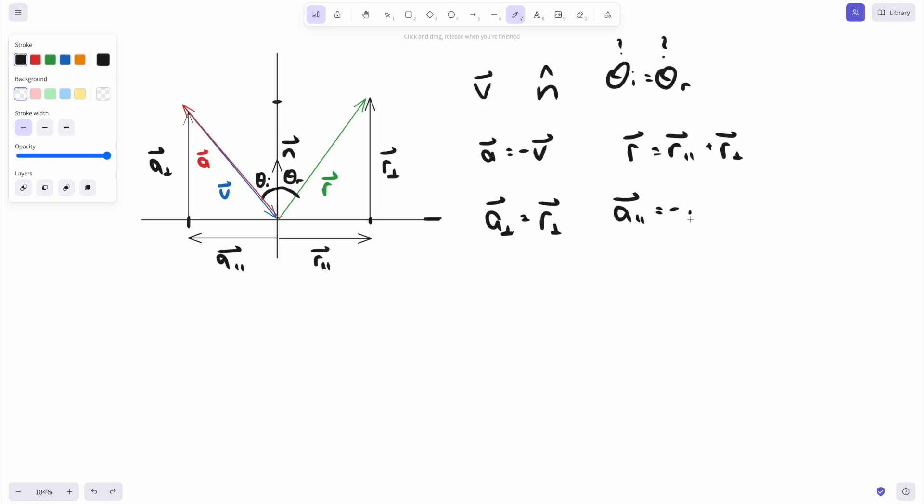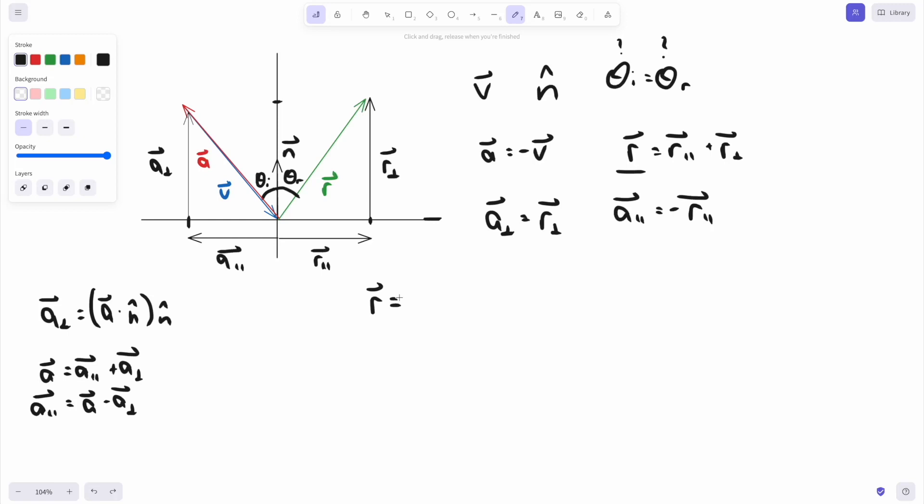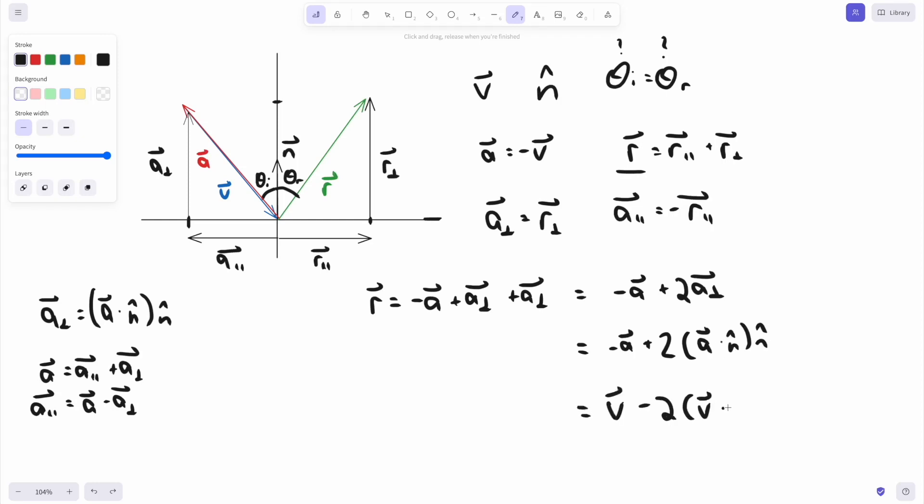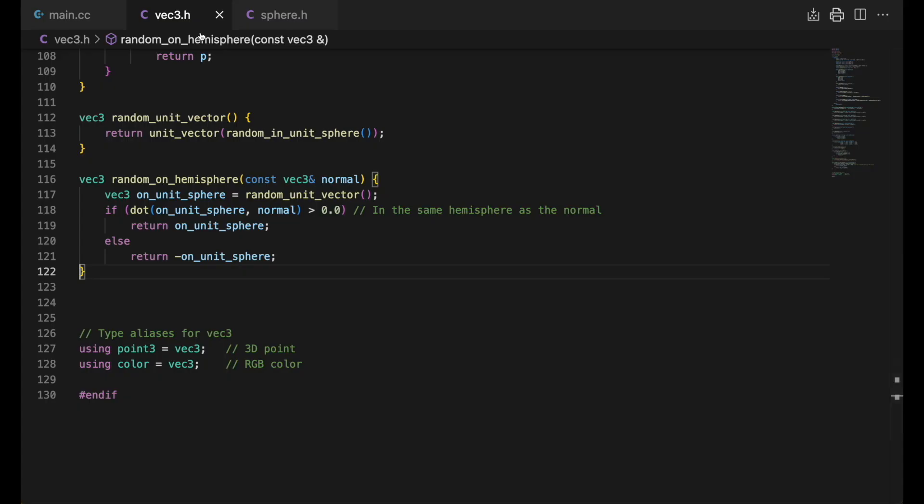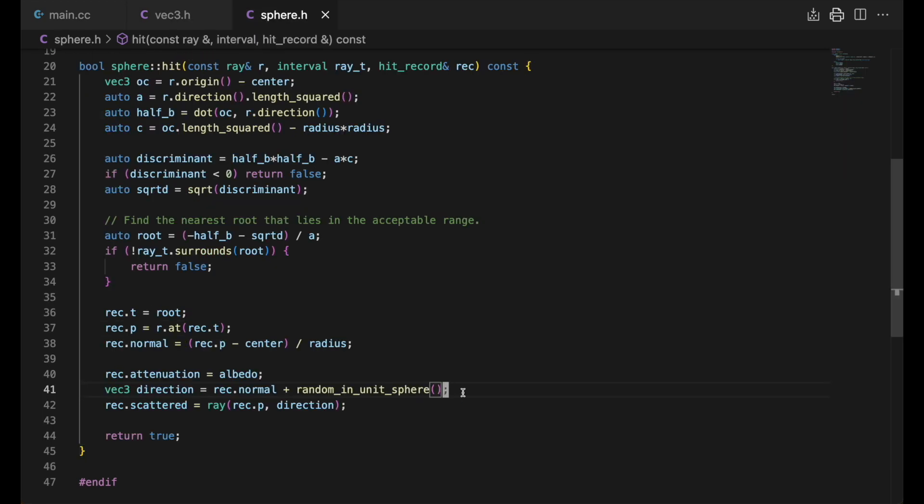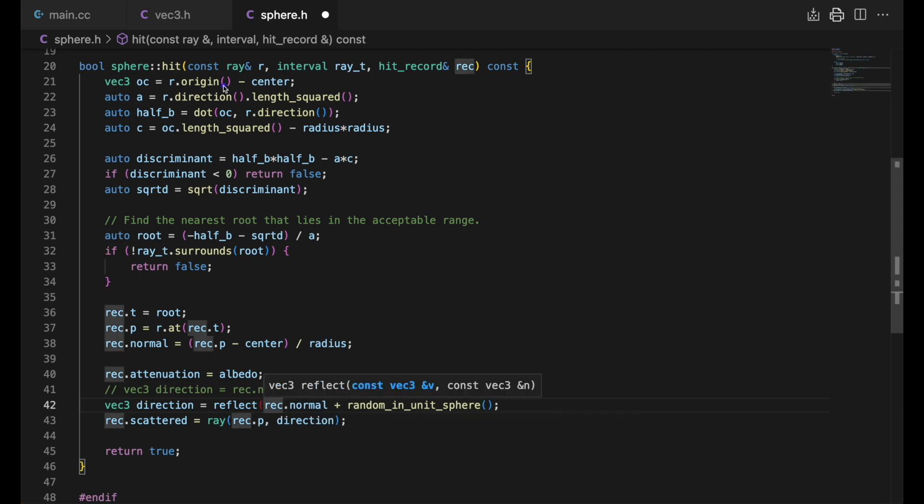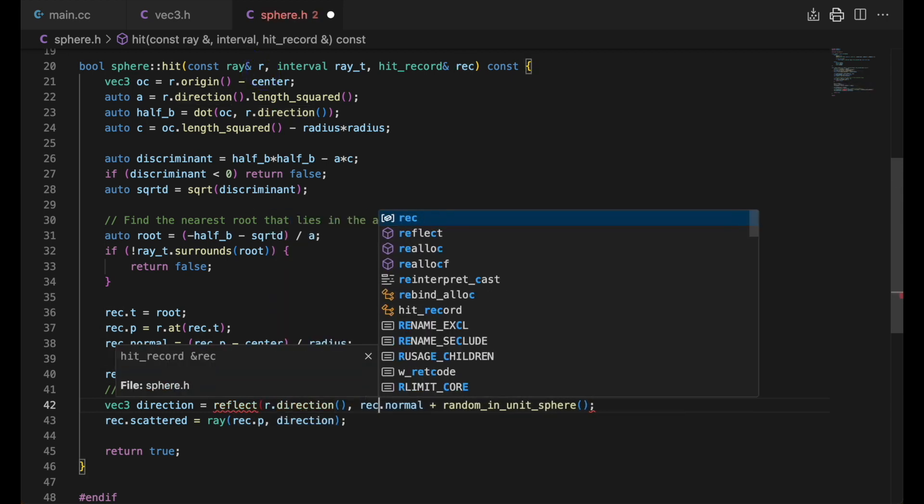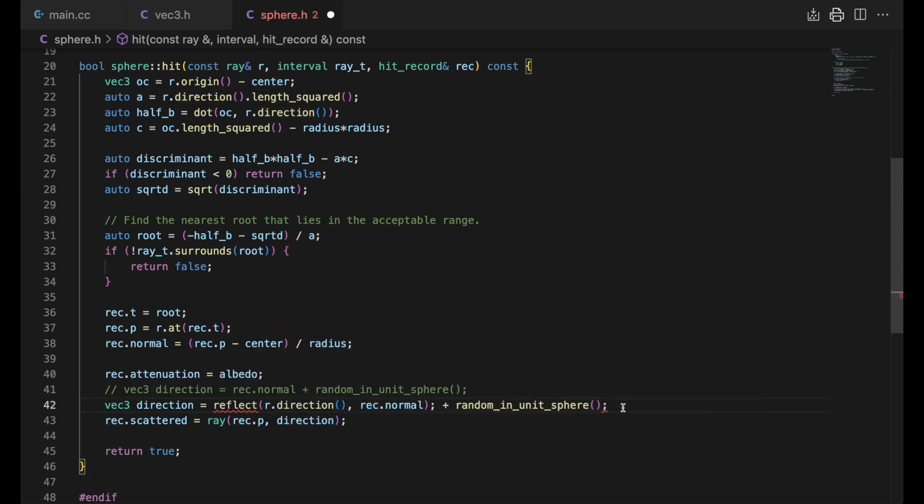Perpendicular a is a dot n in the n direction, and we can find the parallel part like this. Now let's just plug this in and find r. r parallel is minus a parallel, and r perpendicular is a perpendicular. Carrying along and then subbing minus v for a, we get this. We'll add this to the vec3 file, and for now use it to find our scattered direction and new ray. Let's run and see.